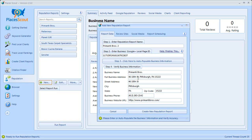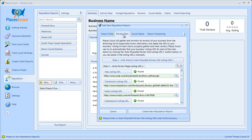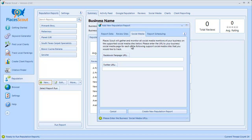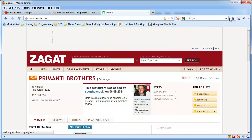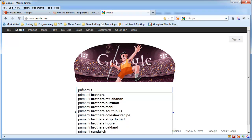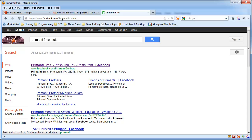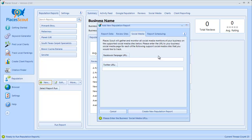Next, move on to the Social Media tab. Paste the URLs to the business's Facebook fan page and Twitter page if they have one. You don't have to enter these if you don't want to, but if they do have a fan page, PlacesScout can harvest all the posts from their fan page and Twitter page. You can locate these manually or typically they're linked on the business's website. I'll search for Primanti Facebook to locate it and paste the Facebook fan page URL. They don't have a Twitter URL, so I'll leave that blank.